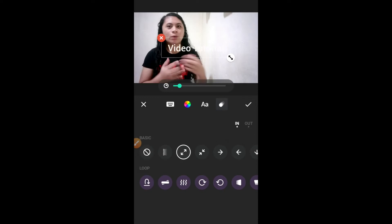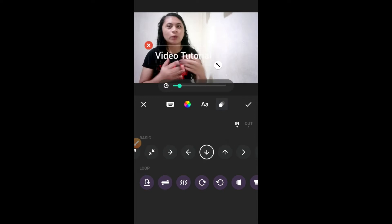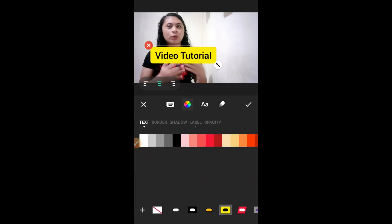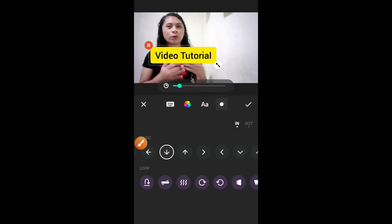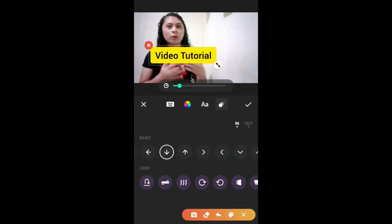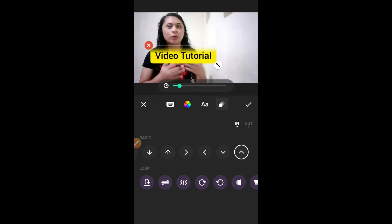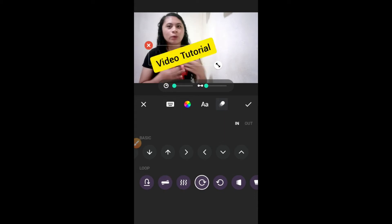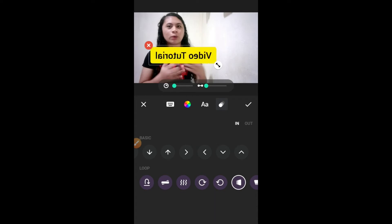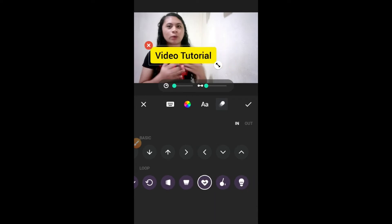Pwede kang pumili dito yung sa basic. I-edit muna natin dito yung sa background niya. Tap ulit. And you can choose here for in or for out. In for incoming or entrance. Or for the out, or for the loop. Pwede ka din mag-choose ng loop. Guys, free lang po ito — wala po akong binabayaran dito para magkaroon ng animation. This is free. Pwede mong i-test lahat ng animation dito, kung aling yung mas gusto mo.